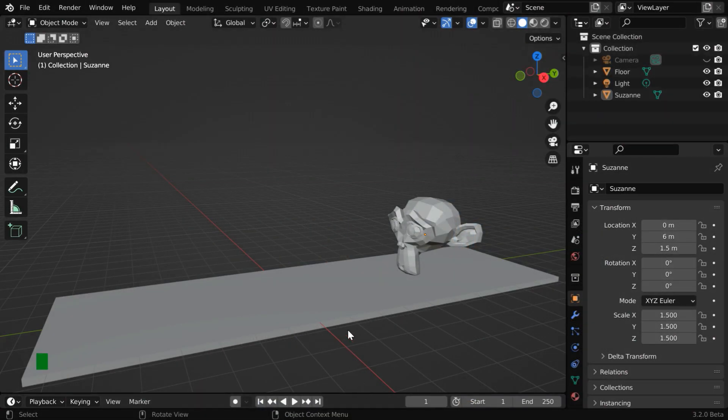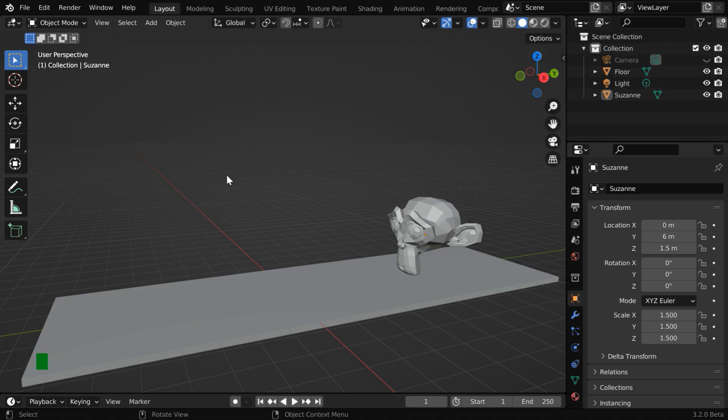In this scene, we have a platform or a floor, and we also have our Suzanne which is ready for a movement. Now we need a curtain or a cloth.